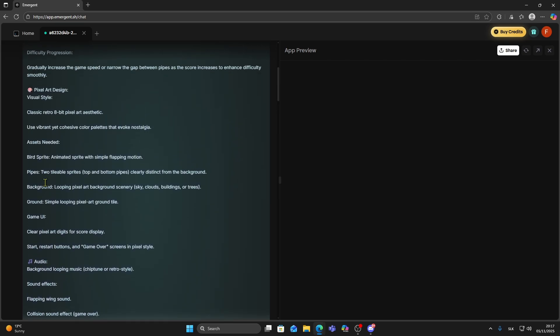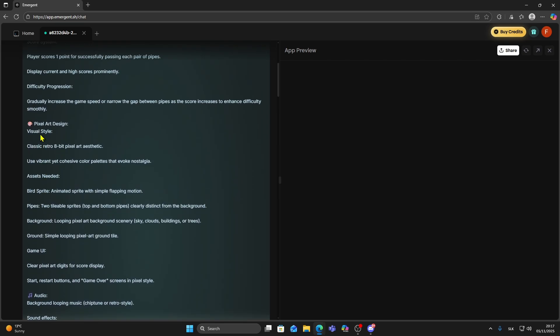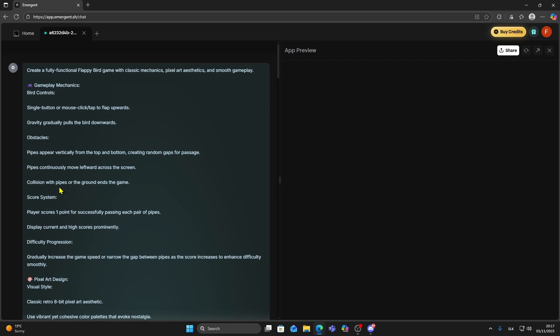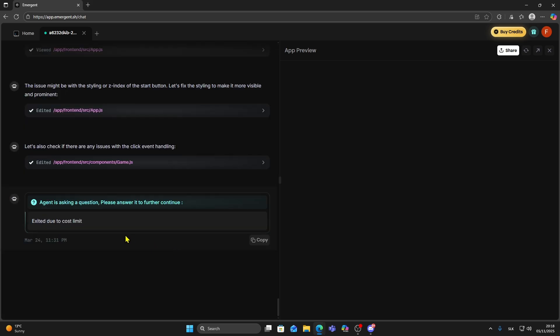Now Emergent will start working on this project. It usually takes a little bit of time to generate everything. Once it's done you can click this arrow button to open the preview in a new tab.